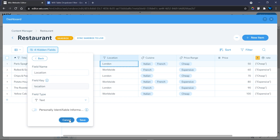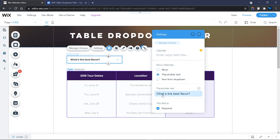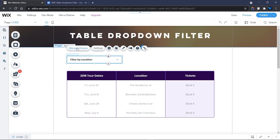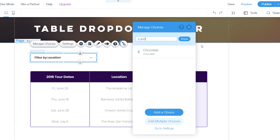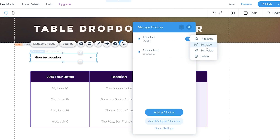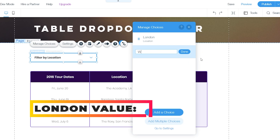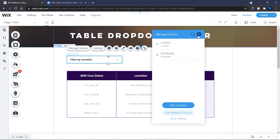Let's head back to our page and start configuring the dropdown. First, in Settings, change the placeholder text to 'Filter by Location' since that's the field we're filtering. Next, remove the Required setting so it doesn't throw an error when clearing or performing other actions. Then manage the choices and update them: the first option label is 'London' with value 'London', and the second is 'Worldwide' with value 'Worldwide'. Remember the value is case sensitive and must match your database exactly.